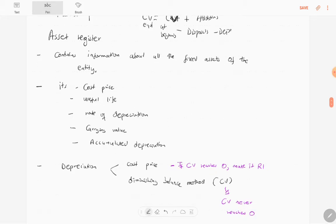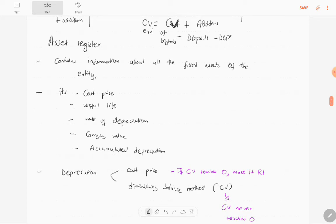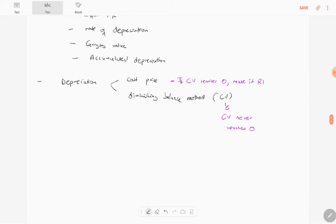Now let's look at the asset register. The asset register is a document that contains information about all the fixed assets of the entity. For example, if the entity owns vehicles, it will list vehicle A, vehicle B, vehicle C — a Mercedes-Benz, a VW, a BMW — and provide the cost price of each asset, the useful life, the rate of depreciation, the carrying value, and the accumulated depreciation. It is created for internal control purposes so that we can know when any fixed assets are missing.